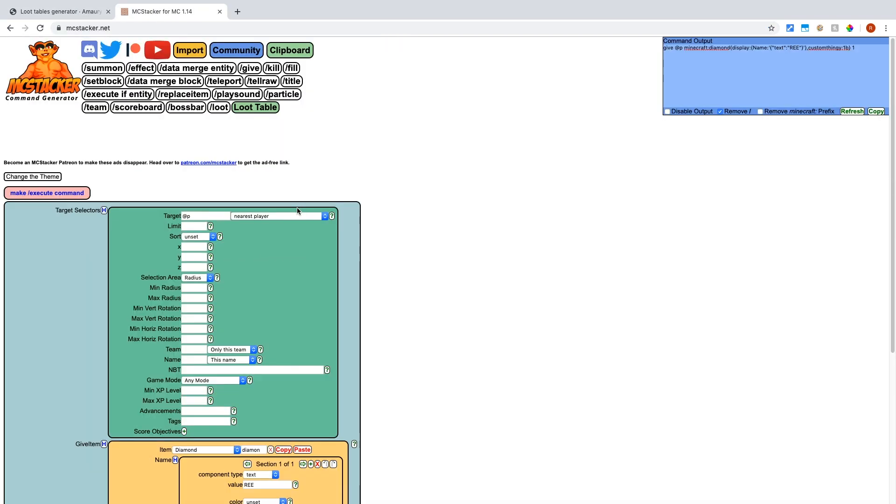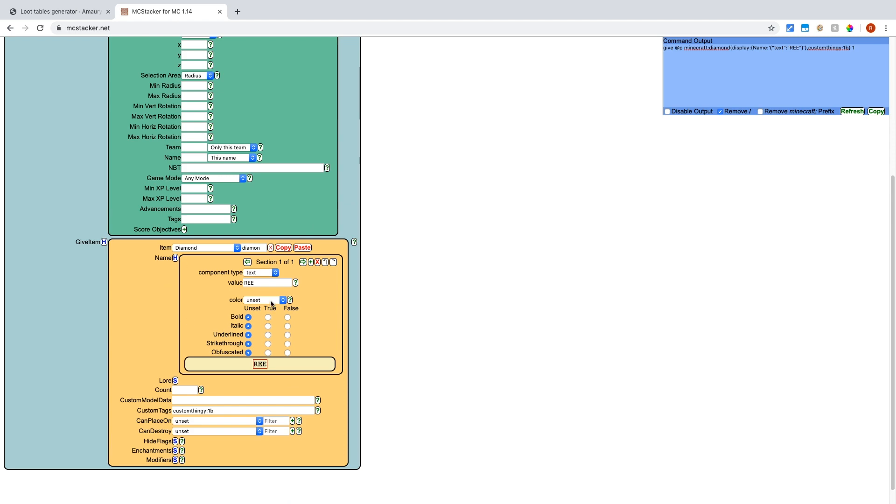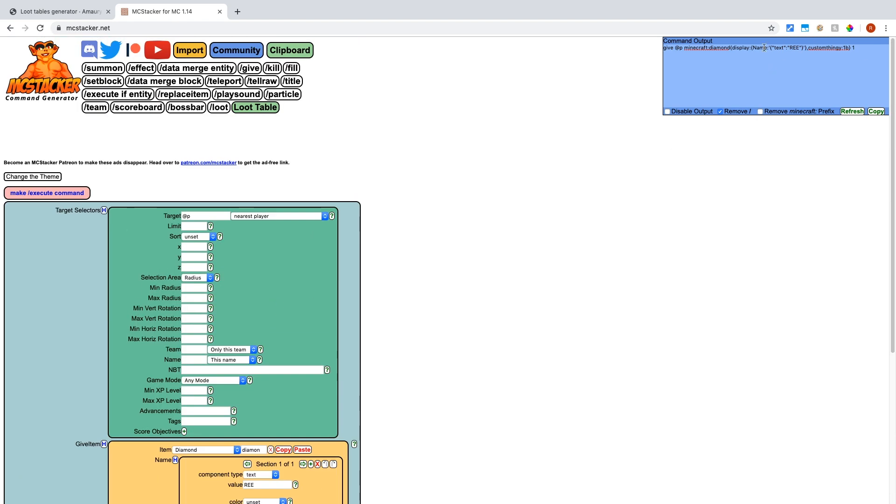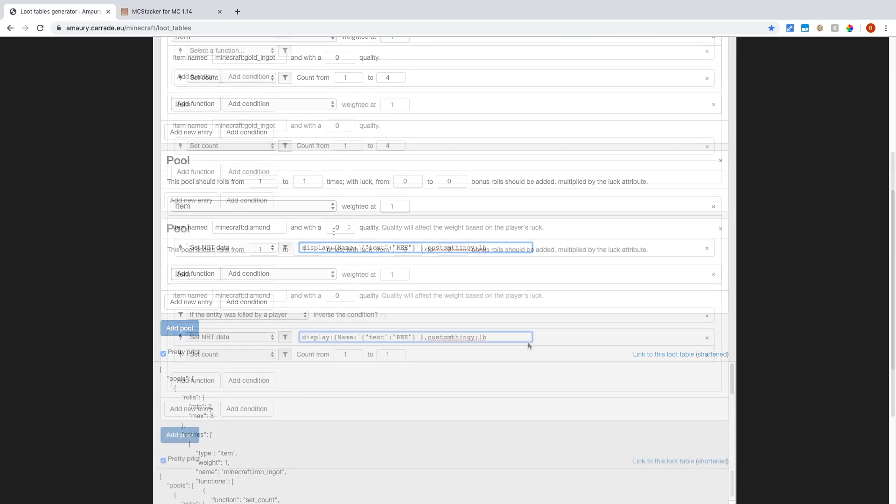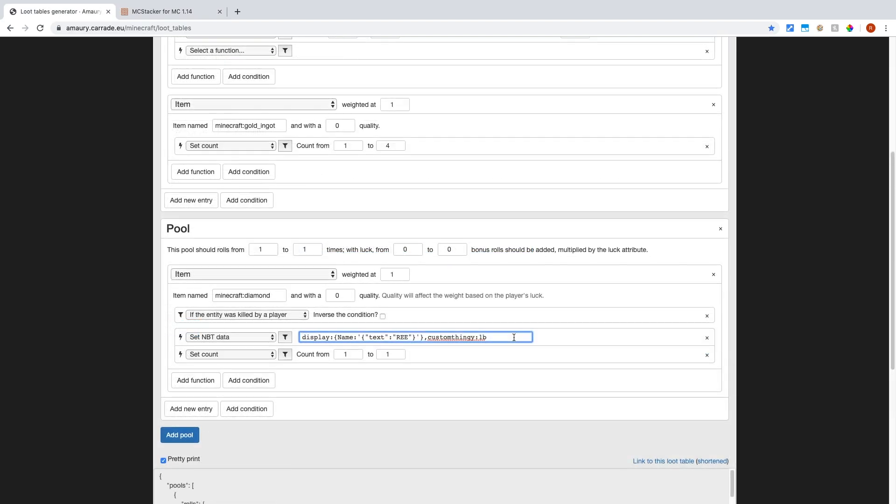So if you go to MC stacker and do like a give command for the item, then you just copy this here and you paste that into NBT data. And actually something I want to add really quick is that you have to put curly brackets around the sides if you're going to be doing the NBT data or else it won't work. So I didn't put those there and I wasted a bunch of my time. So make sure you put curly brackets on the outside.